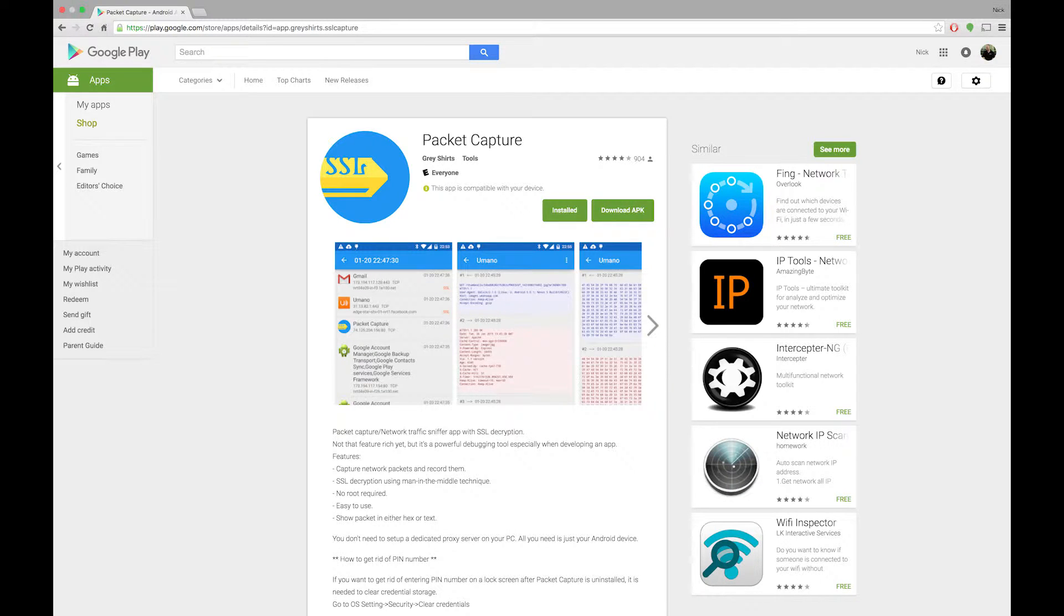Today I'm going to demonstrate a little trick to explore web requests made by applications running on a mobile phone using a packet sniffer.